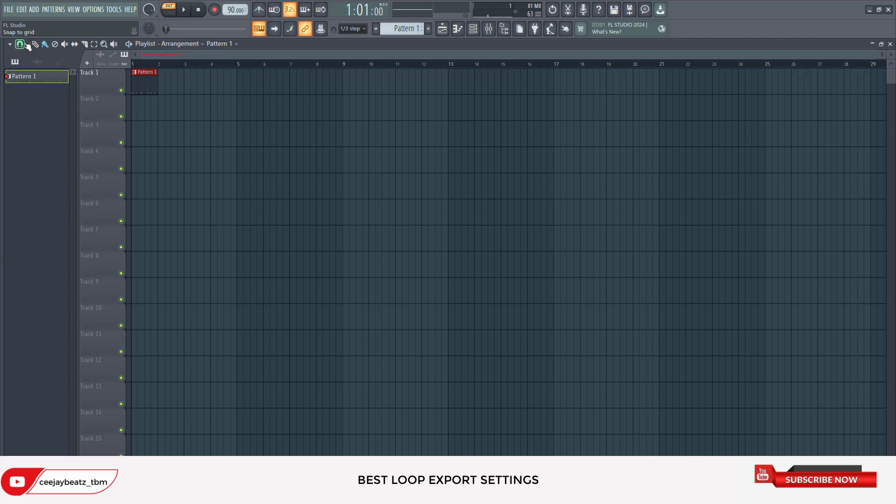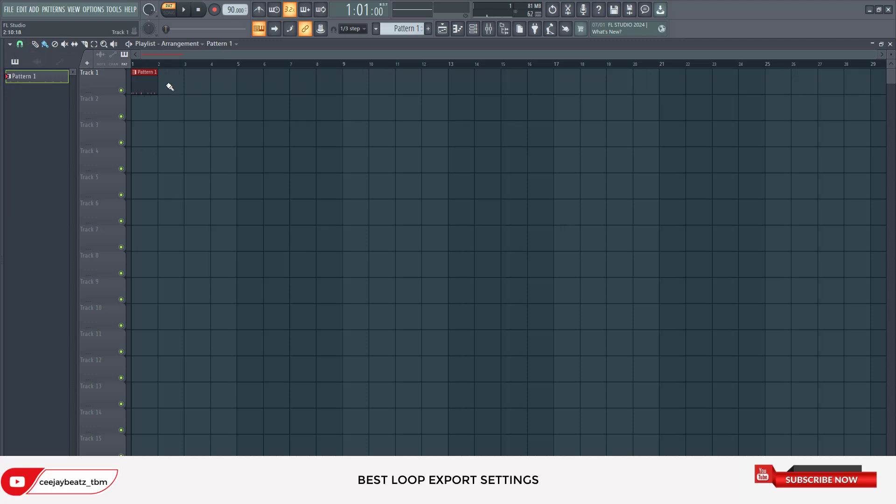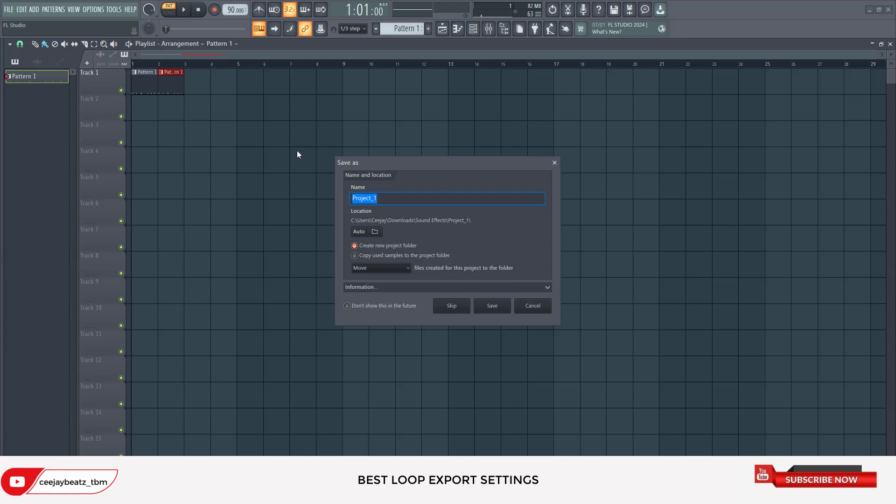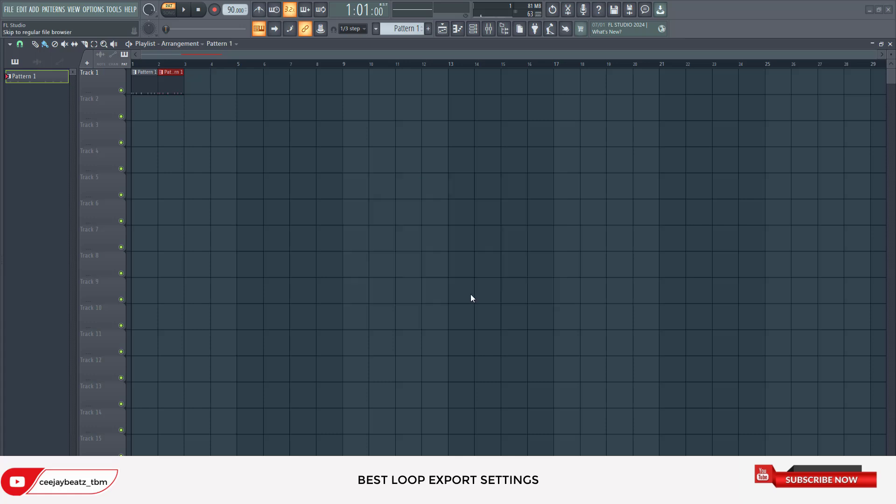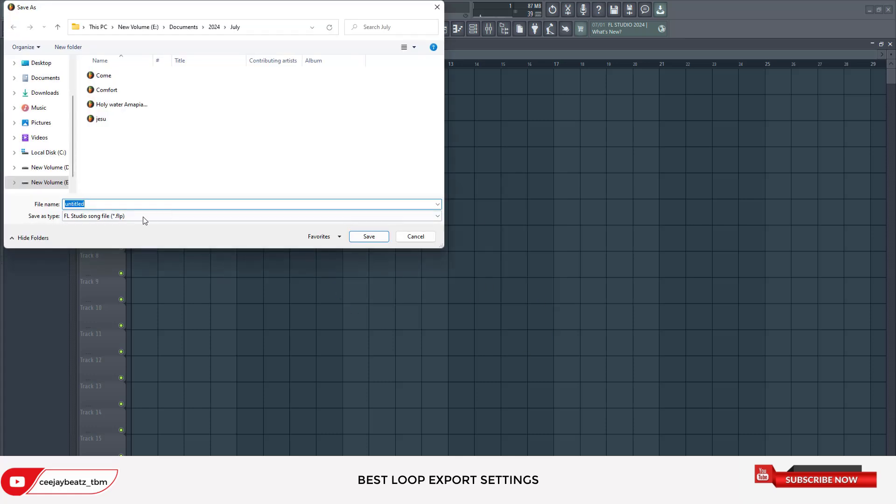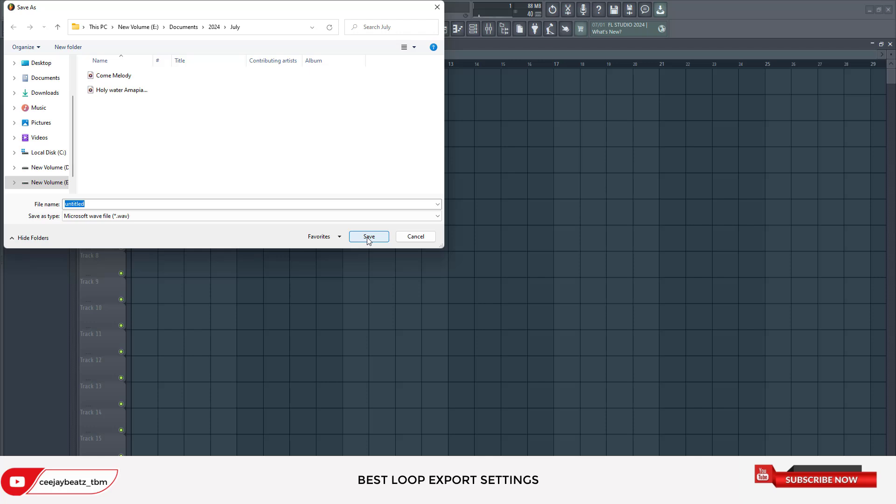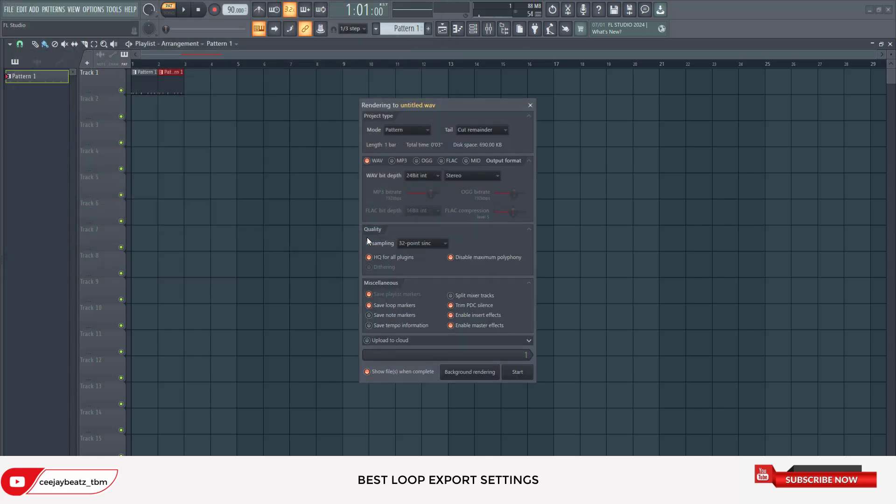We want to export this in the best settings. Always come here to File, just like where you export your MP3, then you go to Save As. You can just keep this name. Then you click on Wave. You always want to save your loop in Wave format. Click on Save - I just left it as untitled.